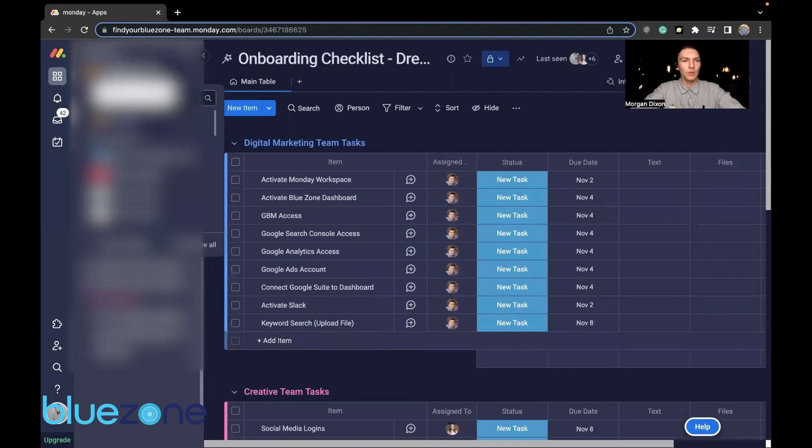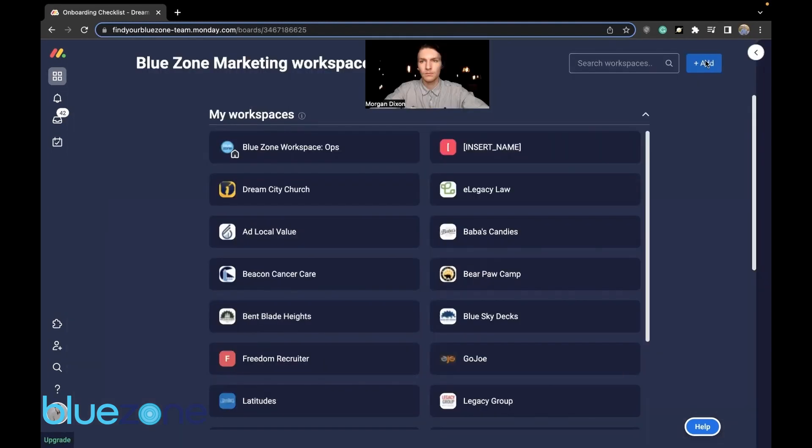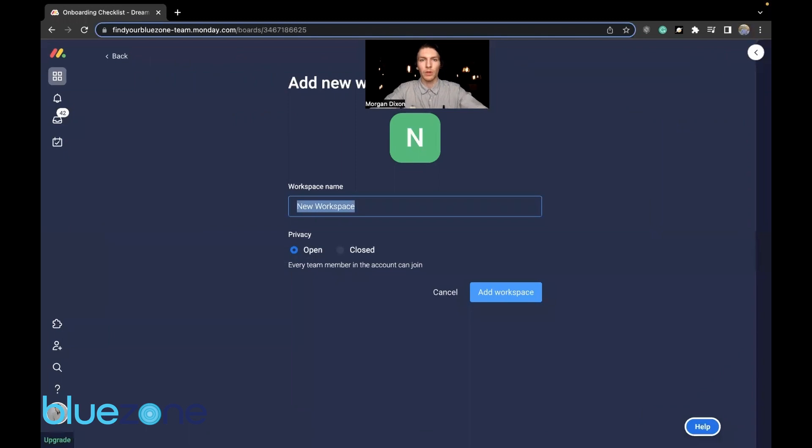There we go. Add a new workspace. We'll call this delete later.